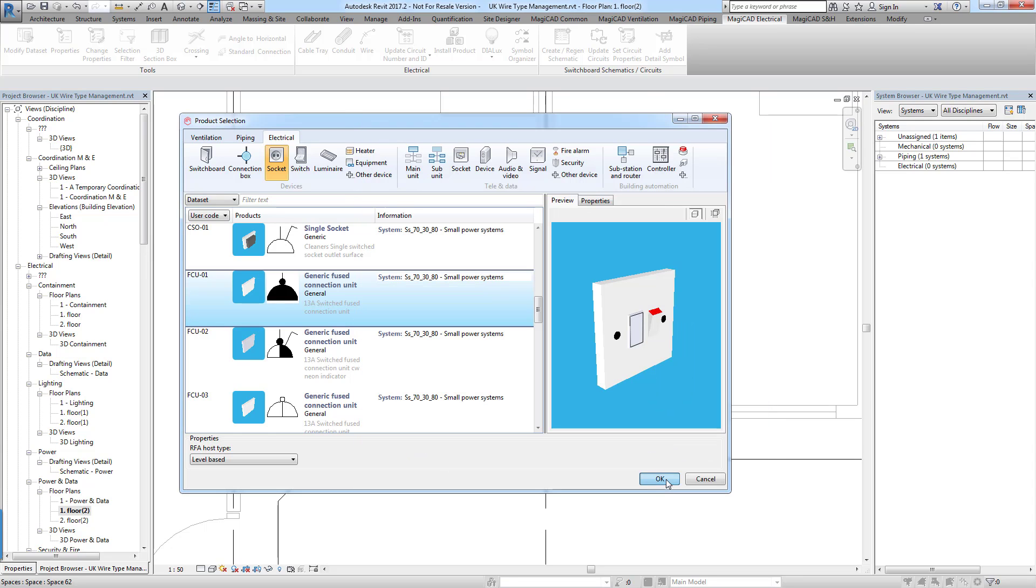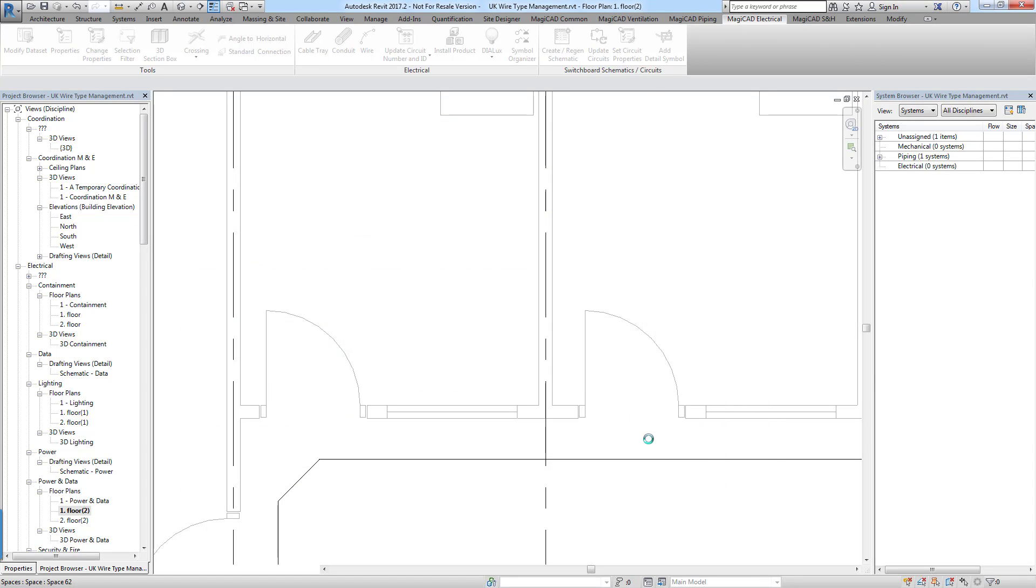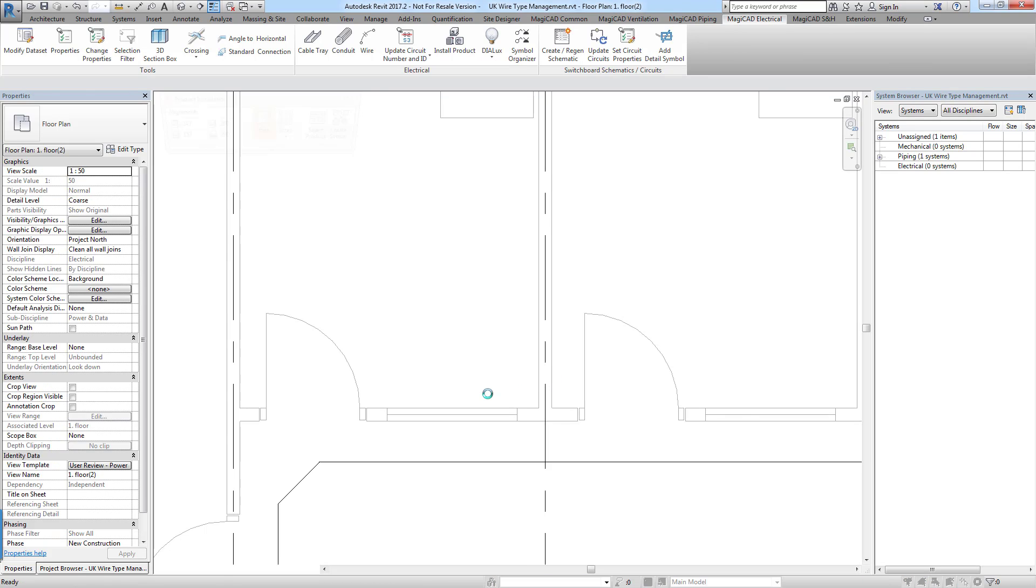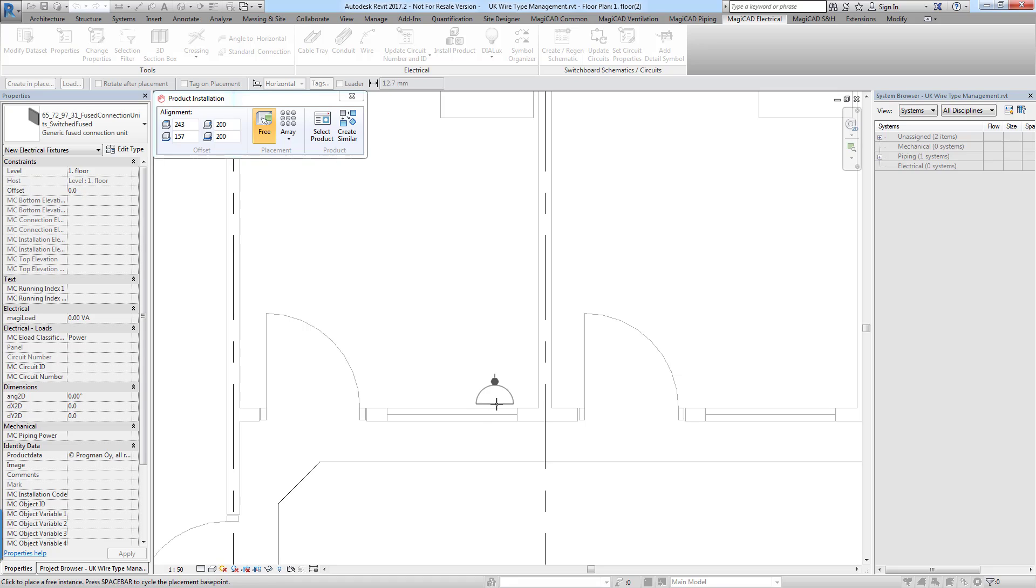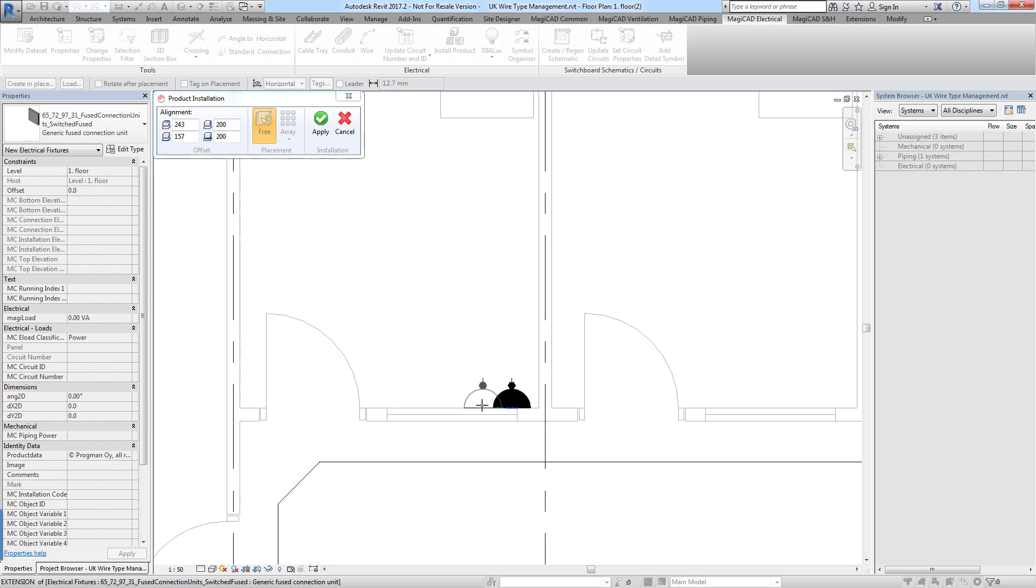And you can see there it's brought that symbol in to the project. And when I click OK it will allow me to insert that symbol with that product. There we are.